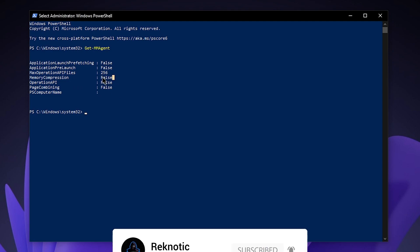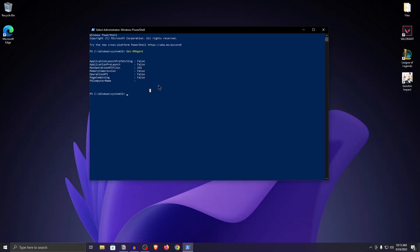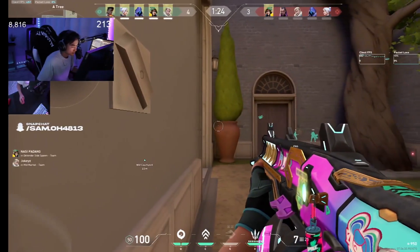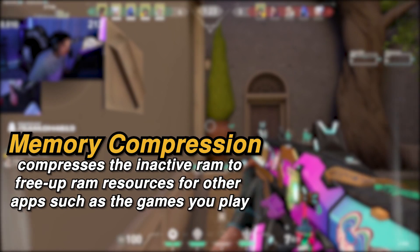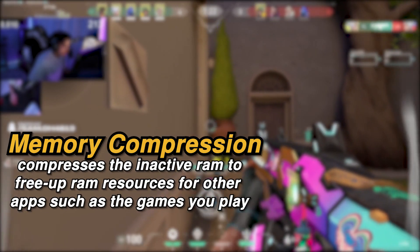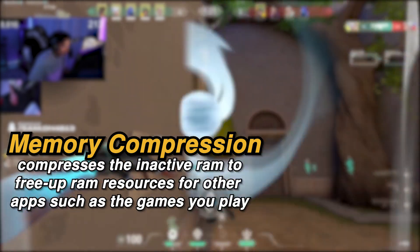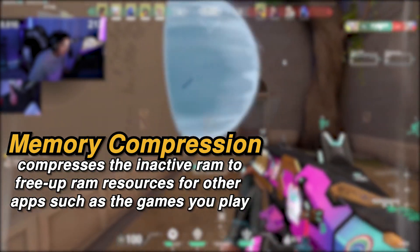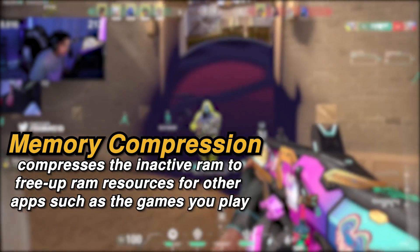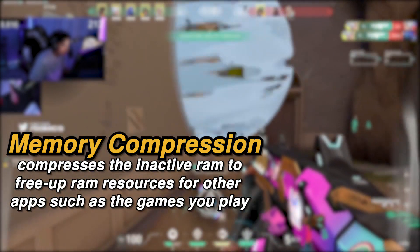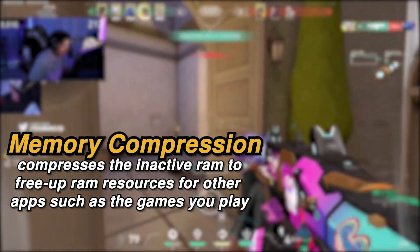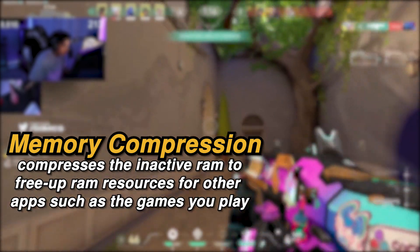Now this is the setting that we are going to be changing, but before that I need to tell you what it actually does. Memory compression compresses the inactive data size or the used RAM to free up additional RAM for more processes or apps such as your games.